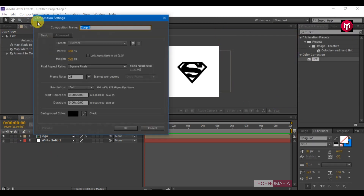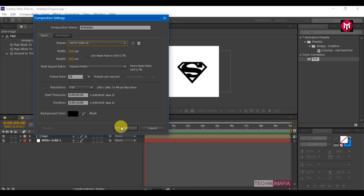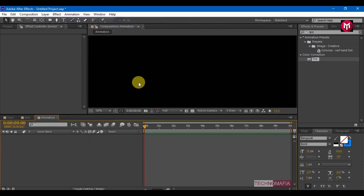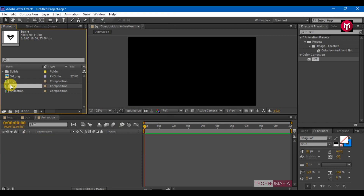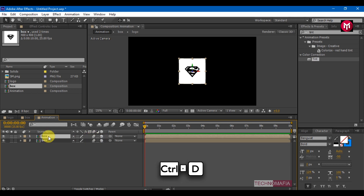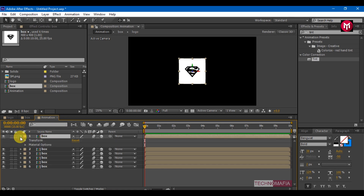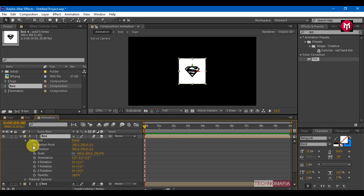Now let's create a new composition and name it as 'animation'. Change the composition preset to 1080p HD. Now add the box composition to the timeline. Make the composition 3D and enable motion blur. Now let's create 6 duplicate box compositions. Select the first box, go to transform, and unlock the scale.